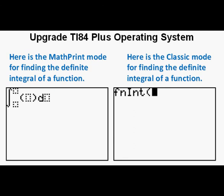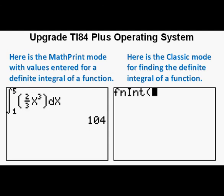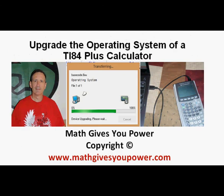Here's MathPrint mode with values entered for finding the definite integral of a function. We could go on about other new features, but the main point of MathPrint is making the notation more familiar and similar to standard mathematics notation. This has been a guide to upgrading the operating system of a TI-84 Plus graphing calculator.